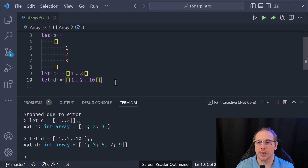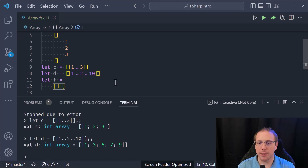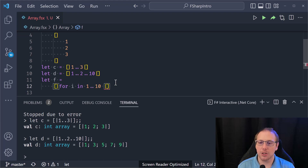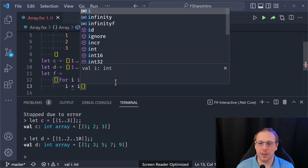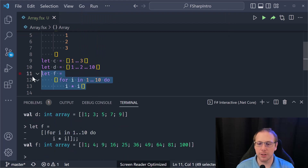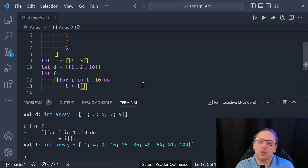I can also have a full array comprehension: `[| for i in 1..10 do yield i * i |]`. So `let f = [| for i in 1..10 -> i * i |]` gives me 1, 4, 9, 16, 25 — all these different ways of constructing arrays.